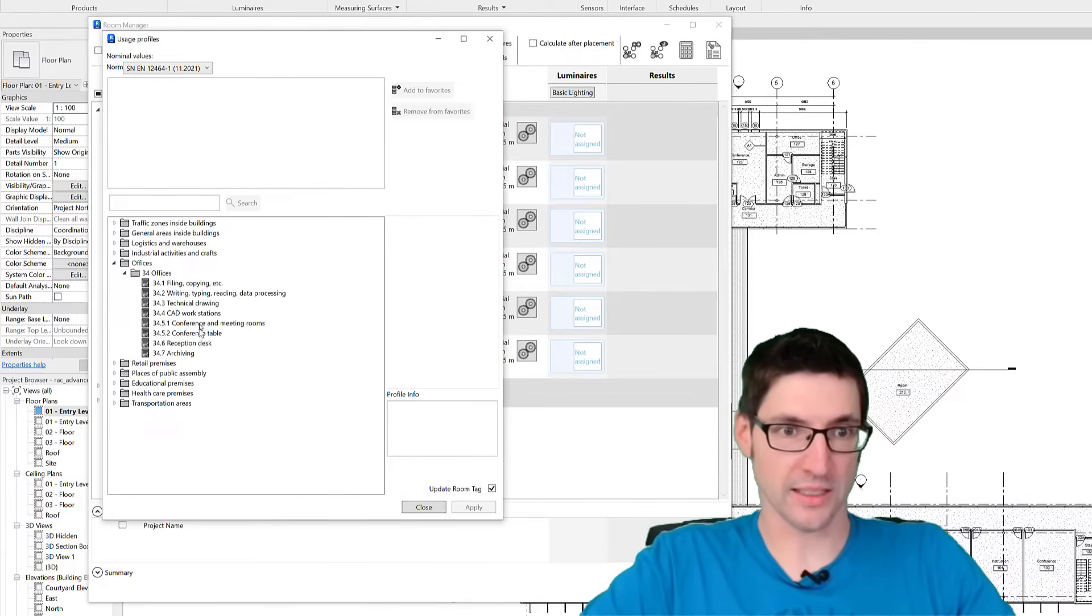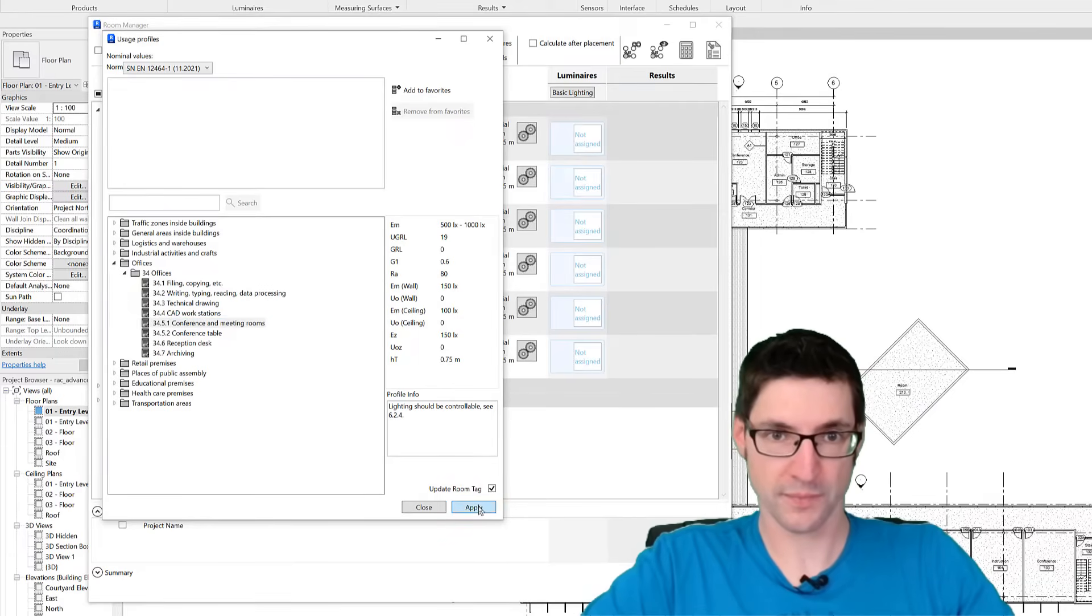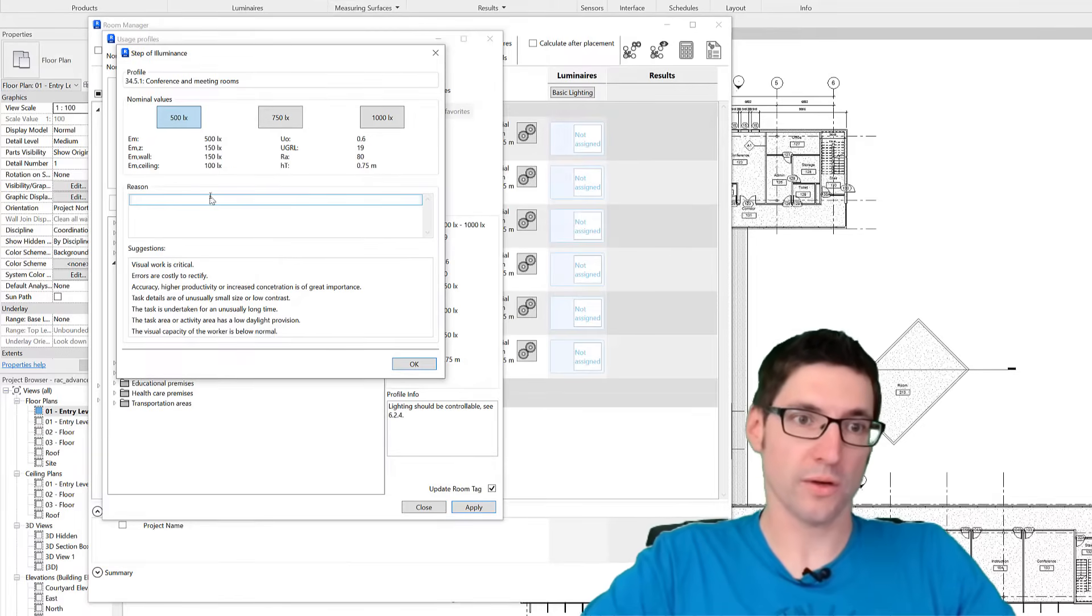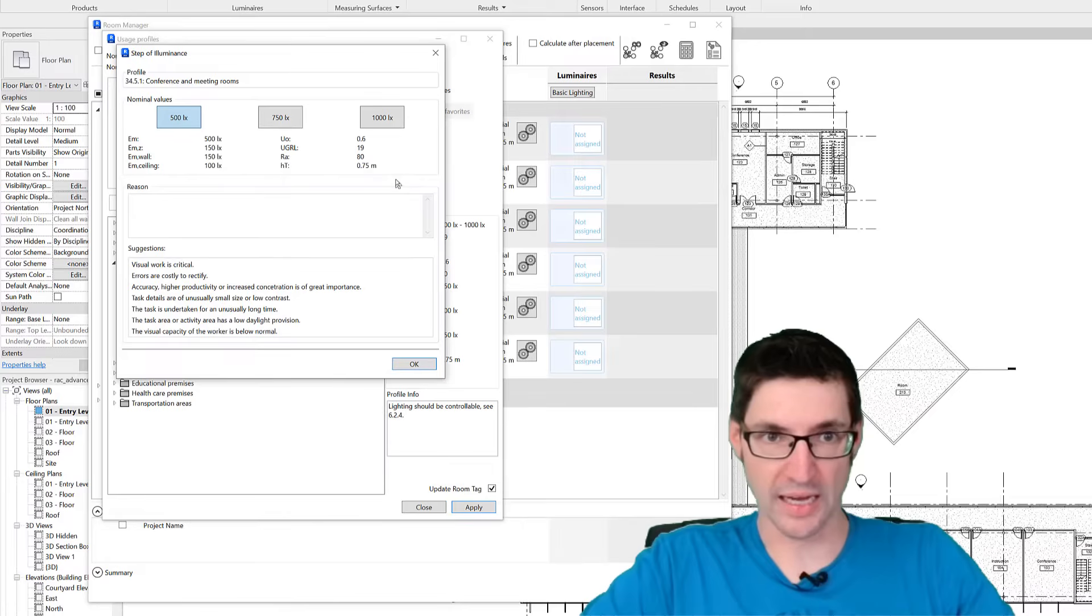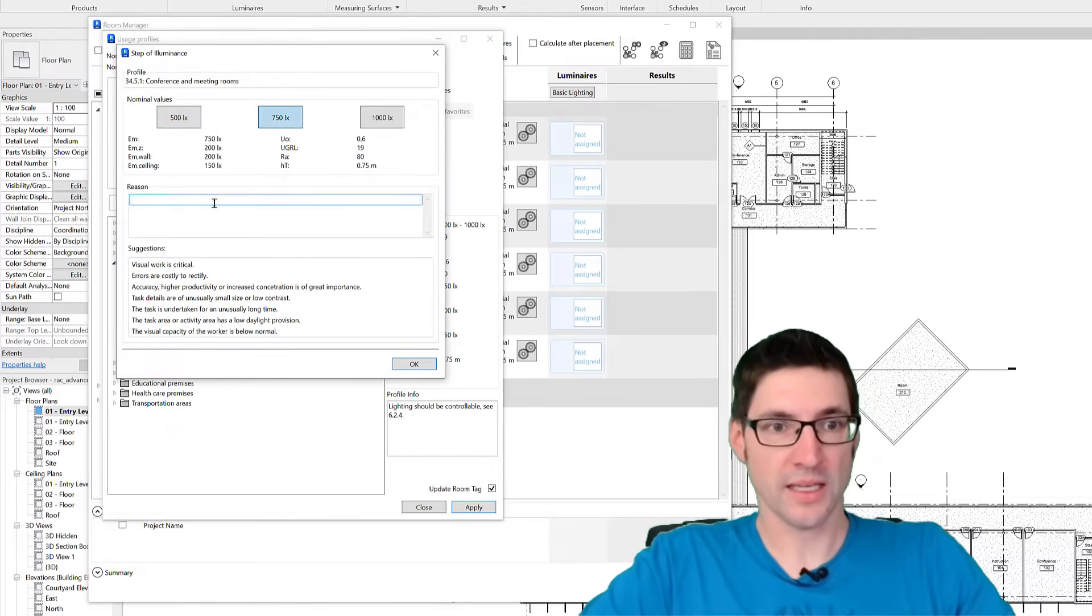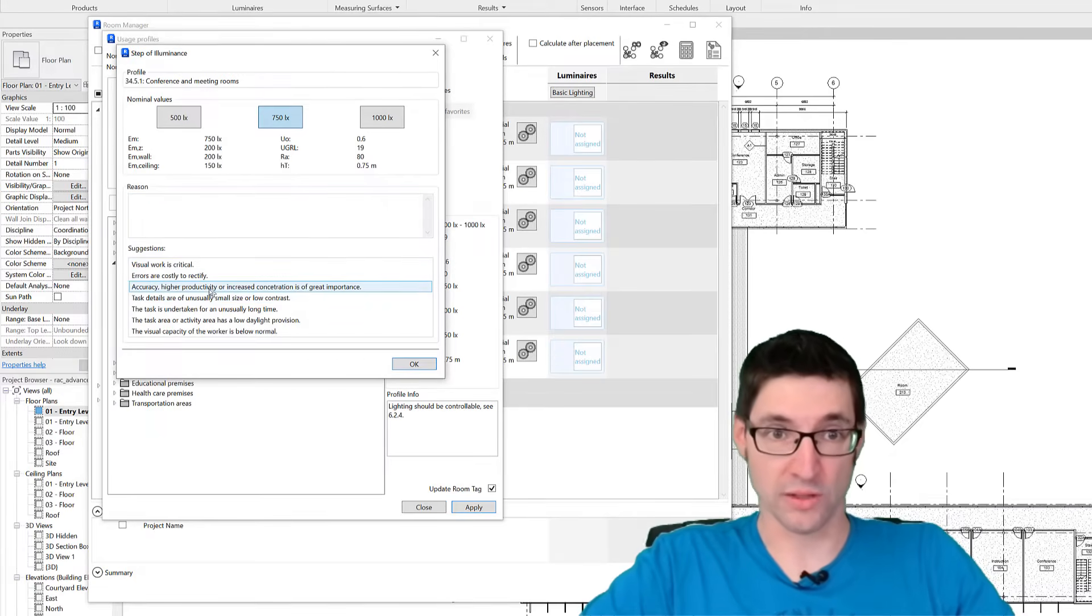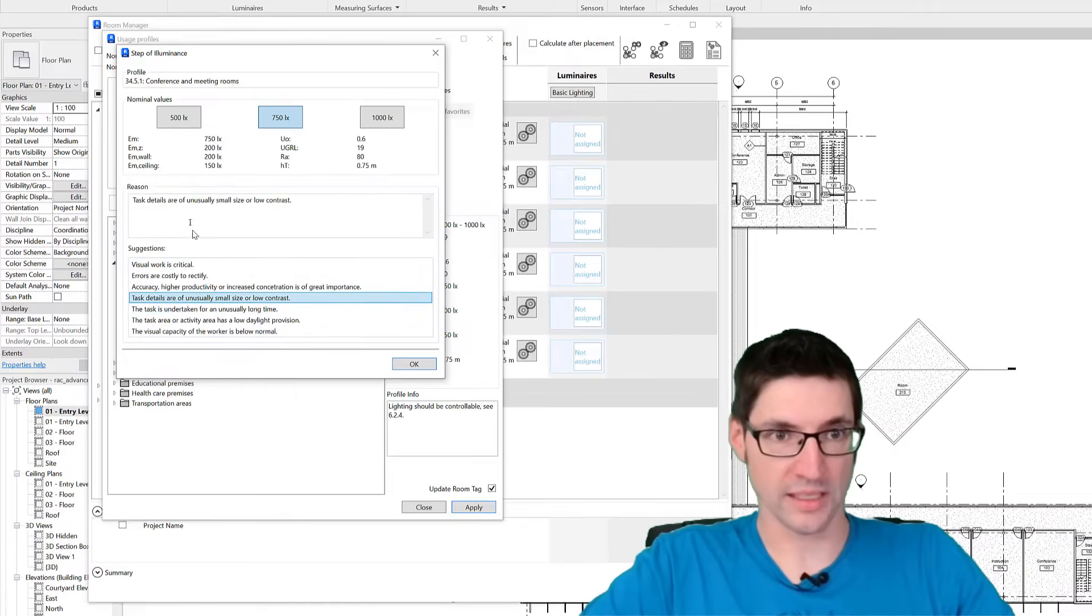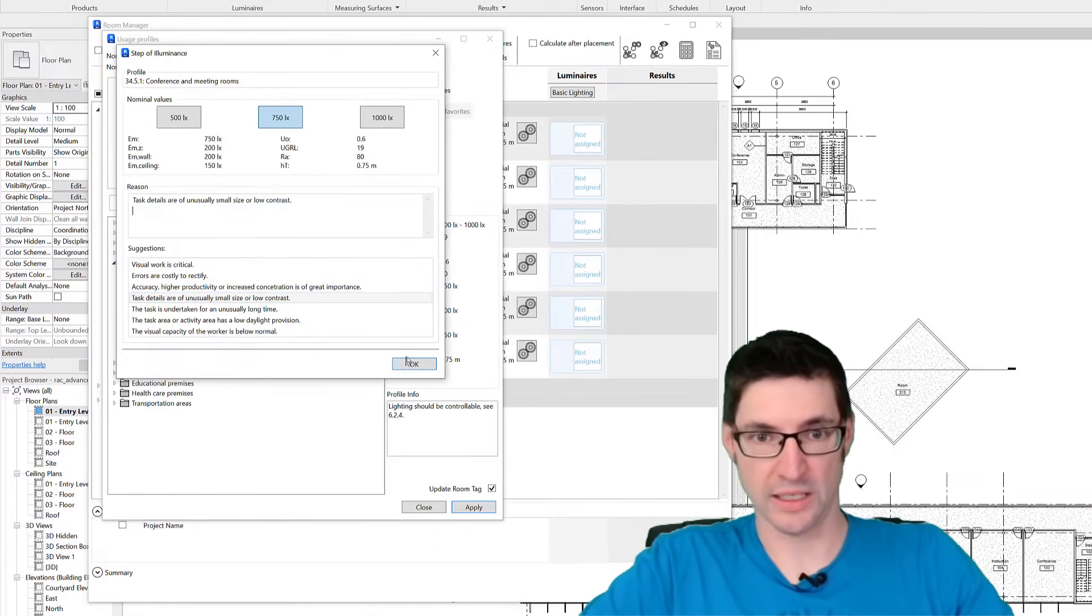Select a profile, for example for the conference rooms, and now we have to decide whether we want to use lower values, higher, or select the intermediate standards. Here we can add a reason for our decision by selecting one from the list or just typing in our custom reason here.